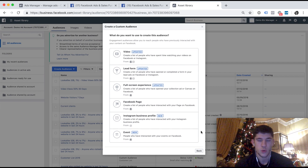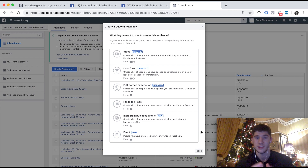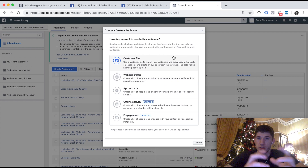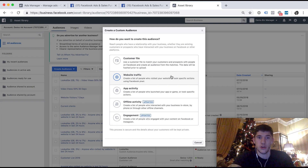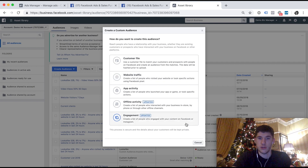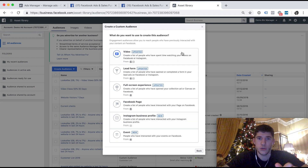This is why creating content is so important. Getting on video, creating video content, writing blogs — it's so important. Building your email list gives you a larger customer file custom audience for retargeting. Driving people to blogs gets more traffic on your website. Creating video content on Instagram and Facebook means you can retarget more people from your video custom audiences.